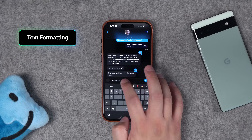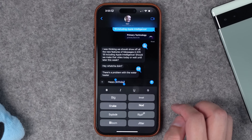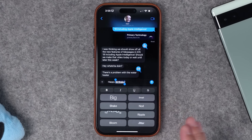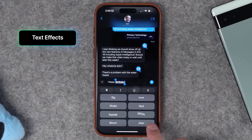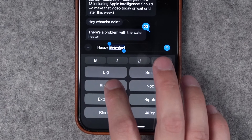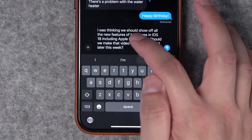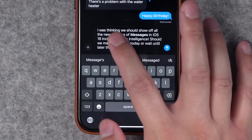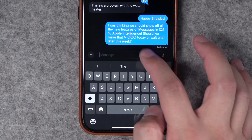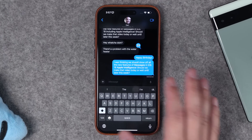Number ten is text formatting. You can select a word or an entire message, tap the formatting tool, and access options like bold, italicize, underline, and strikethrough — applied to a single word or a whole message. Number eleven is new text effects that you can apply to a whole message or a specific word. You can add the shake effect to a specific word, and when you send it, those text effects play right there. You can mix and match — bolding specific words, adding text effects on others — all in a single message.